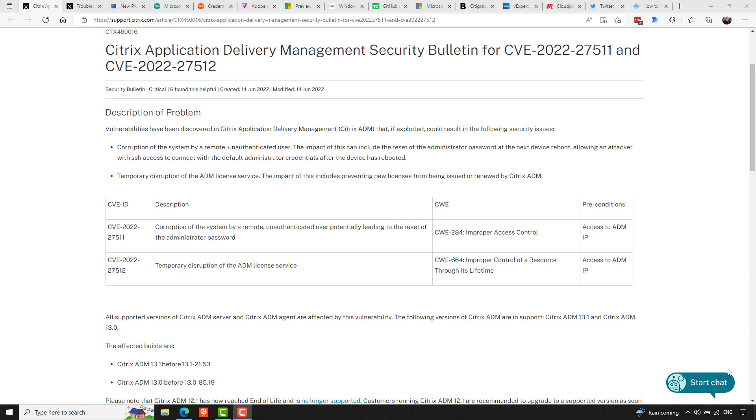All supported versions of ADM server and ADM agent are affected by this vulnerability. In general, Citrix strongly recommends that network traffic to the ADM's IP address is segmented, either physically or logically, from standard network traffic, and they say that doing so diminishes the risk of exploitation of these types of issues. Citrix recommends that affected customers install relevant updated versions of the ADM server and ADM agent as soon as possible, with Citrix ADM 13.1-21.53, and later versions of 13.1, and version 13.0-85.19, and later versions of 13.0.